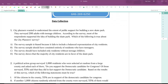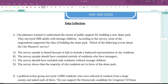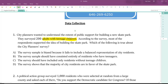On question number one, city planners want to understand the extent of public support for building a new skate park. They surveyed 200 adults with teenage children. According to the survey, most respondents supported the idea. The problem is that adults with teenage children are more sympathetic to the needs of children, so the survey fails to include a balanced representation of city residents — it's specifically picking from a pool of people more likely to side with issues of importance to children.